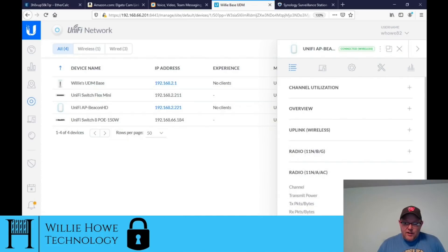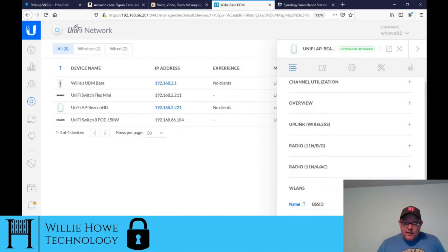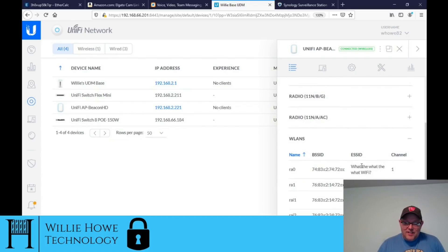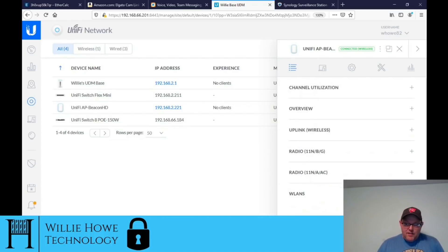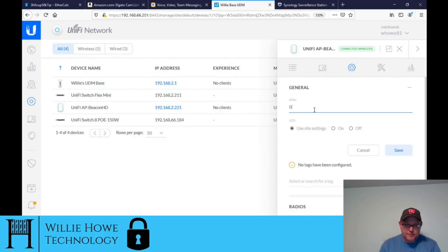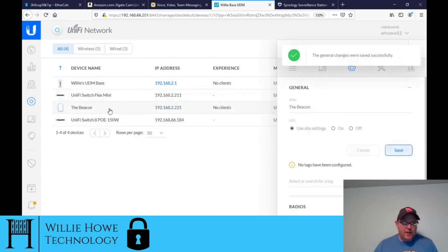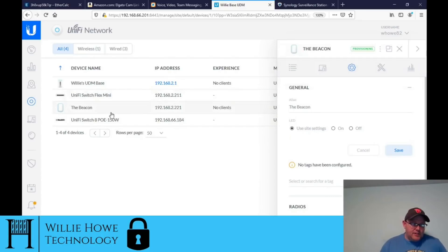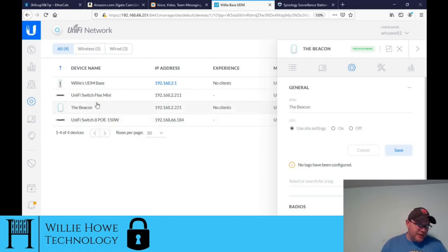We've got n, b, and g radios here, and our AC radios as well. Our SSIDs are visible but no clients yet. Let's see the configuration options — we'll give this a different alias and call it 'The Beacon.' You can see the name changed over here under device name. With the UDM, if a device is unnamed, it doesn't display the MAC address, which is really nice.